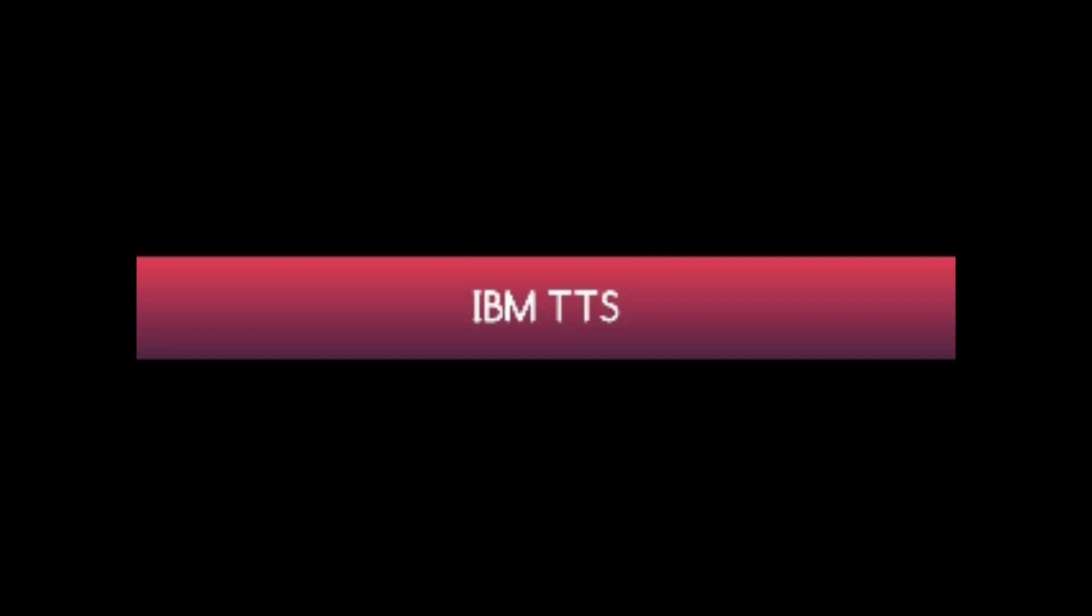So this is our eSpeak TTS, and we want IBM TTS which is not actually present in our computer. So we need to install this.